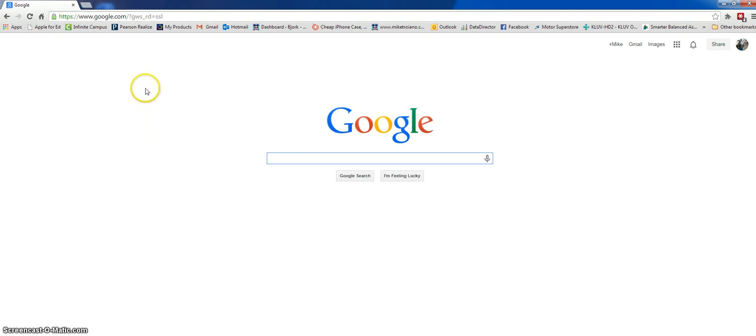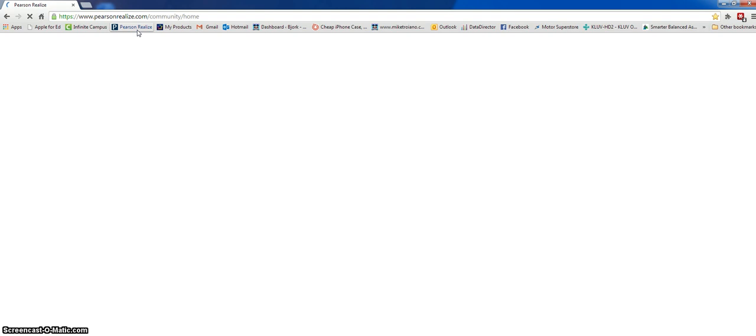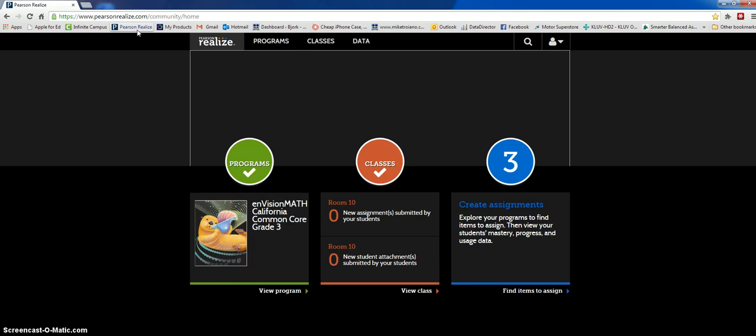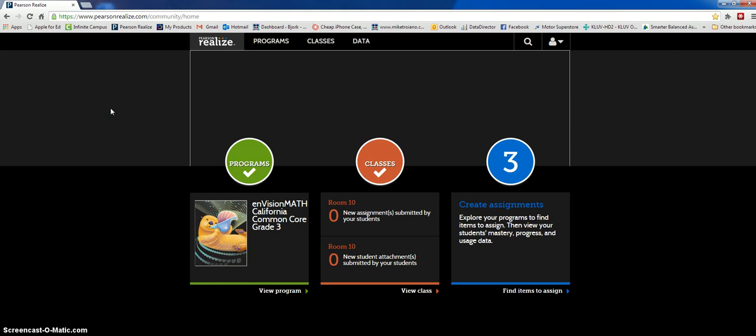There's a site called Pearson Realize. The URL is pearsonrealize.com community home. It's a really wonderful site that'll really get the kids involved. About 95% of my class is absolutely glued to the screen when I use this.